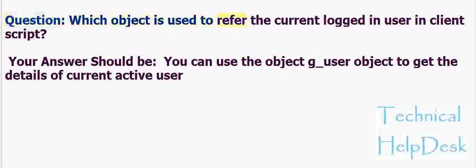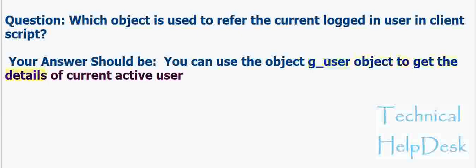Question: Which object is used to refer the current logged in user in client script? Your answer should be: You can use the object g_user object to get the details of current active user.